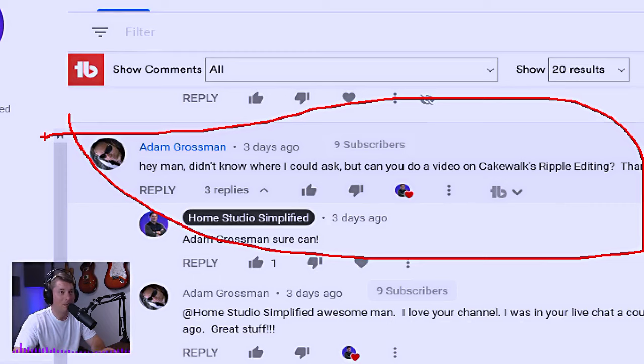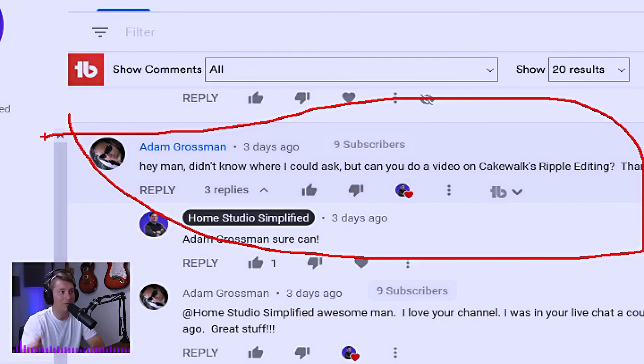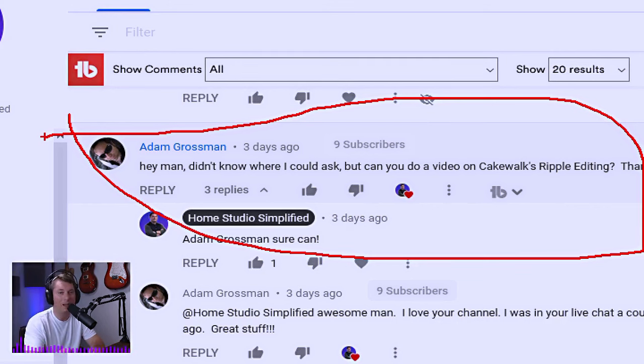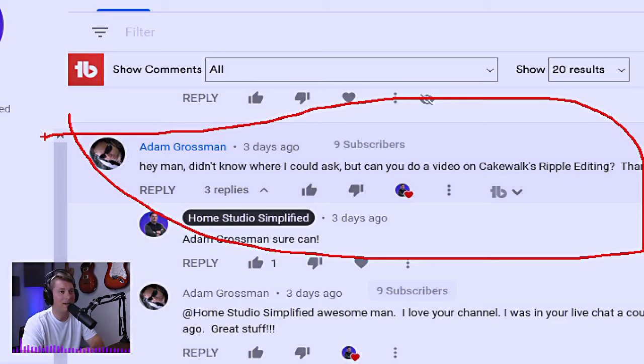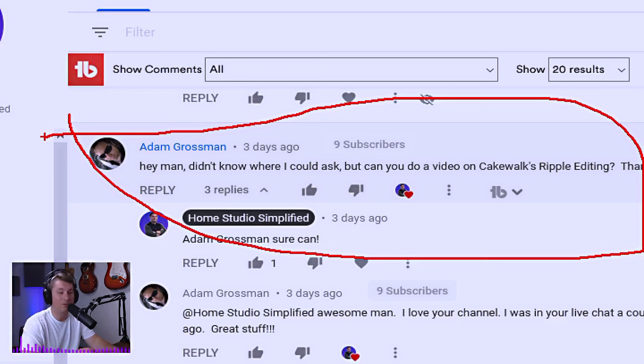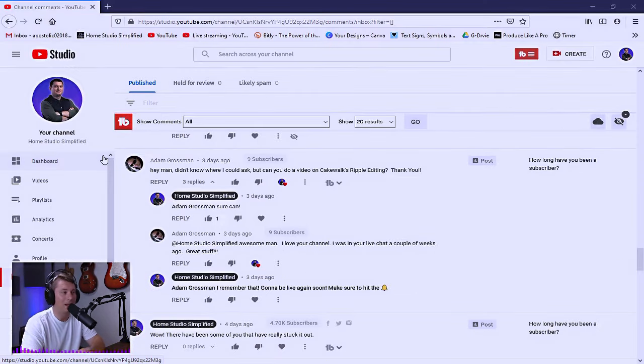So thank you, Adam, for bringing this up because I realized after reading this comment, that's the one thing that I have not covered in all of my Cakewalk tutorials. So we're definitely going to dive into that today. Big shout out to Adam. Thank you so much for having an ear to the ground and for helping out the community.